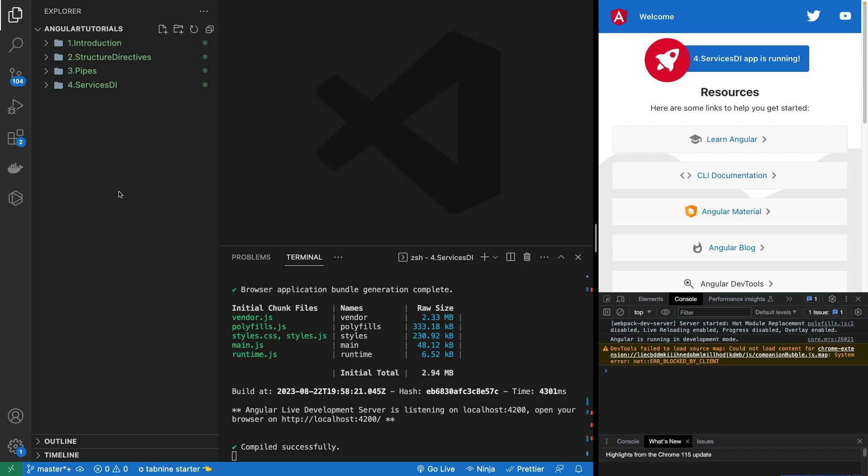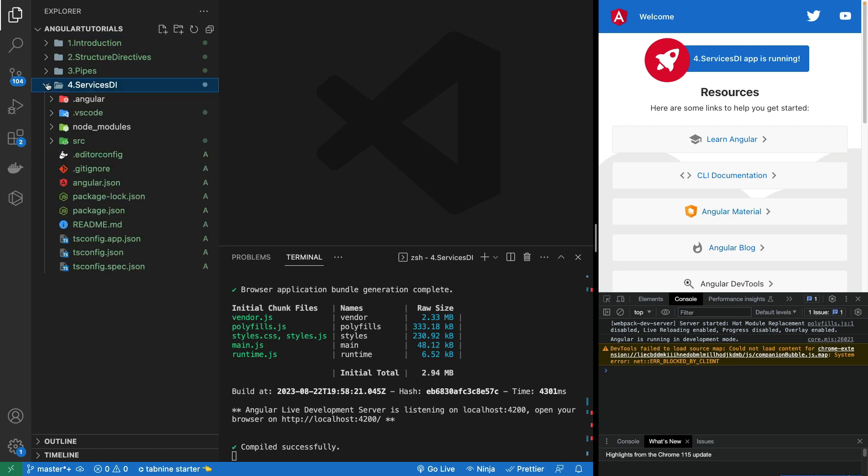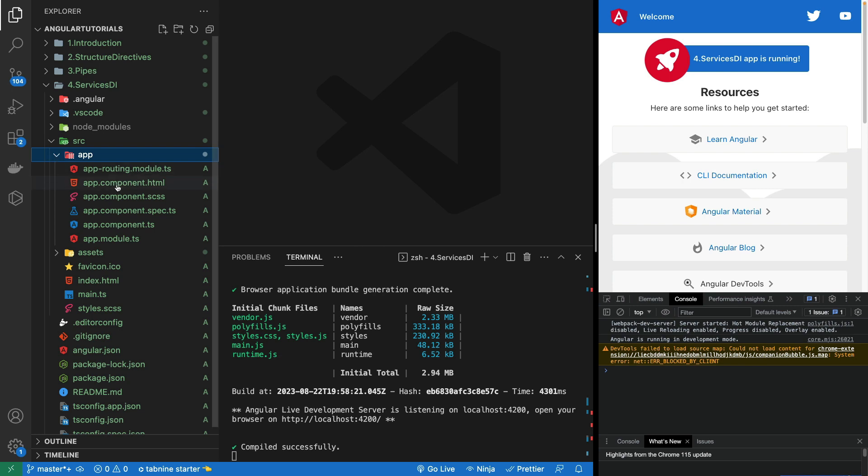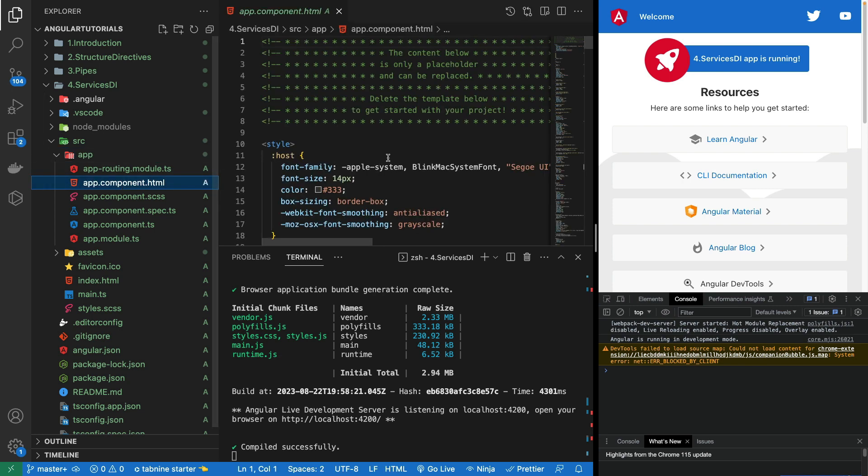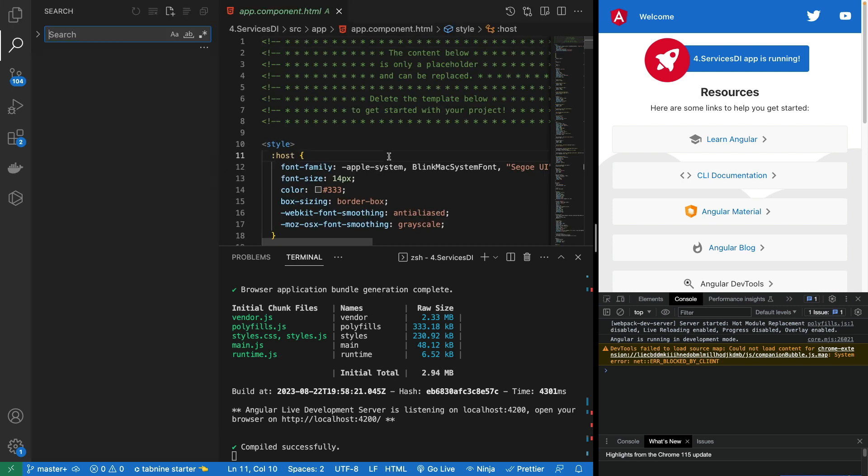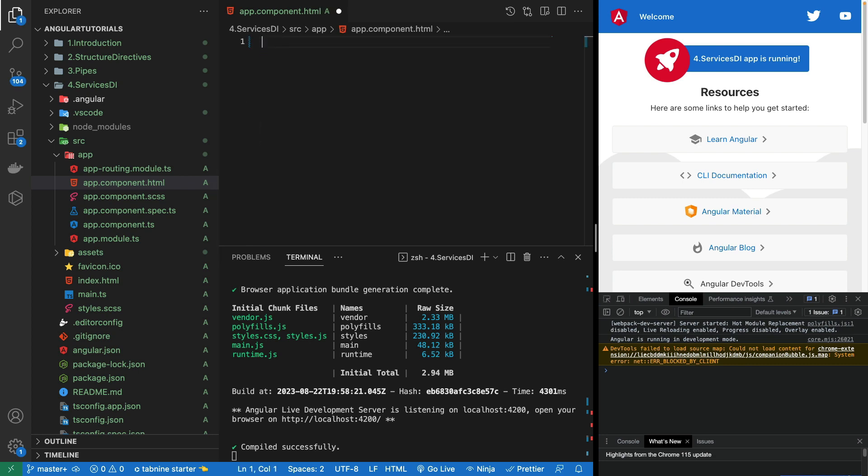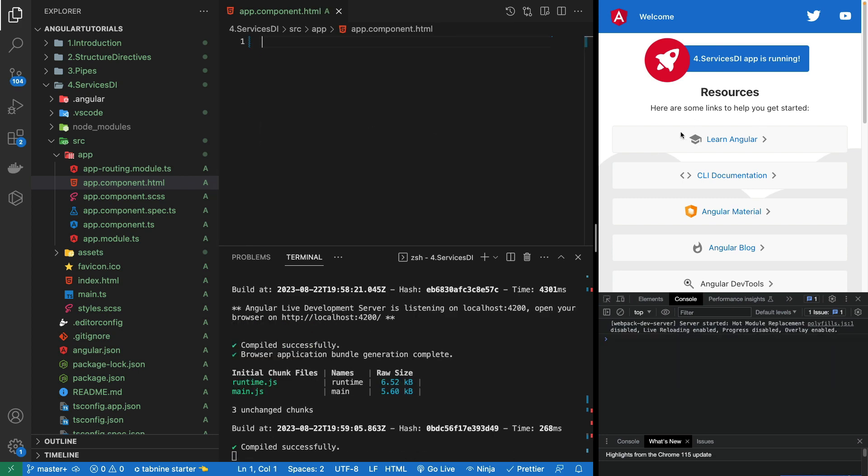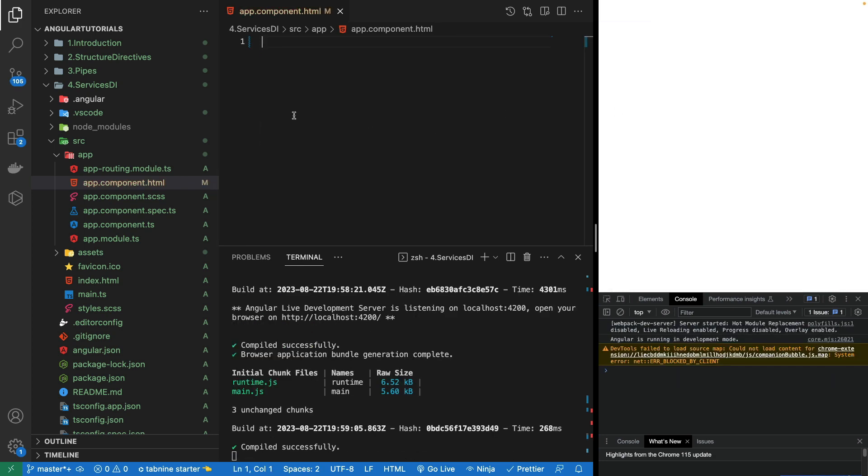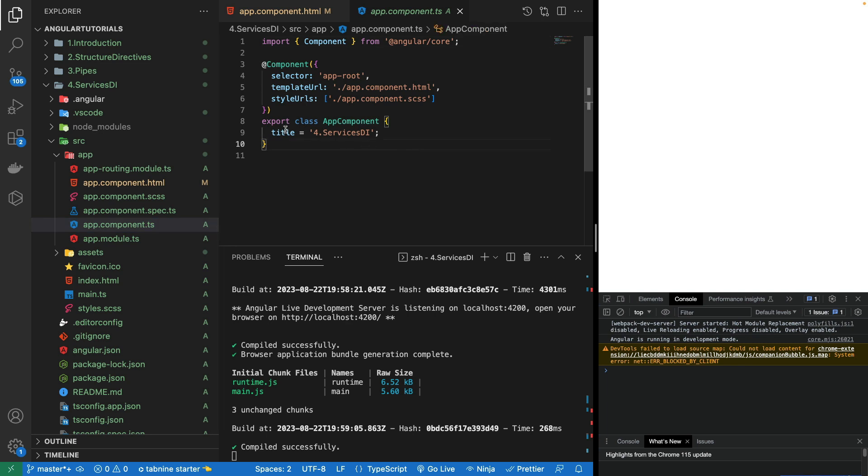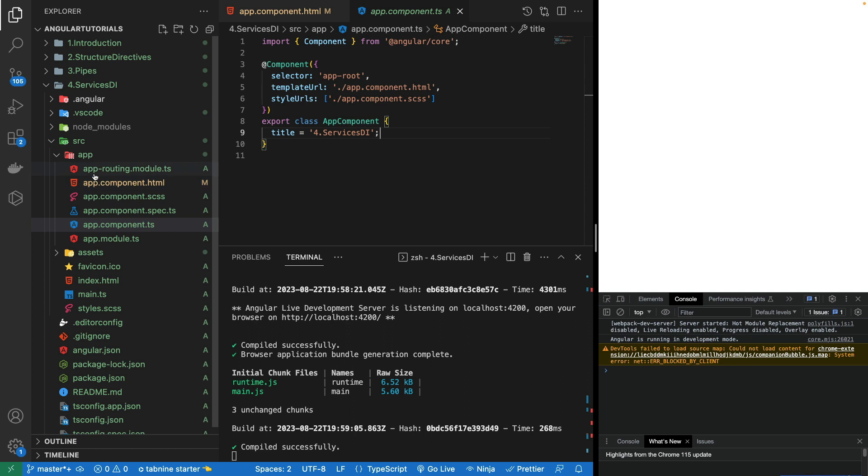For that, I have created this new project called services DI. Inside, this is the HTML by default given, which I'll just be removing everything from it so it will not show anything. Let's go to the TypeScript file. First of all, in the last video just like I created the pipe file using the ng command in my terminal, I'll be using the services file using the ng command in the terminal as well.